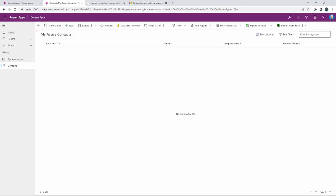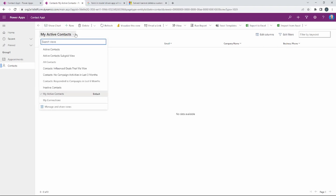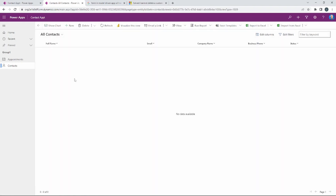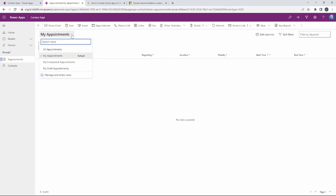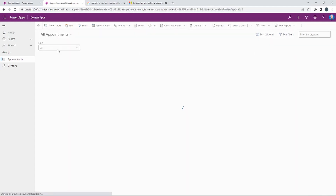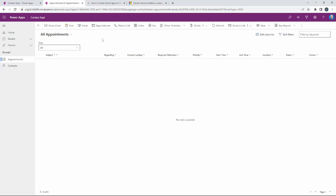One thing you need to know: in the upper left hand corner it says 'My Active Contacts' — this is the view that you're looking at. Remember, the view is how we're going to see the data once it's entered. The view I'm going to use is the All Contacts view. For appointments, notice the default is 'My Appointments' and we do not see that contact lookup column we added. I'm going to select the All Appointments view and now you can see the contact lookup.